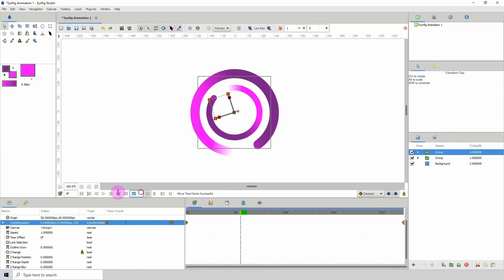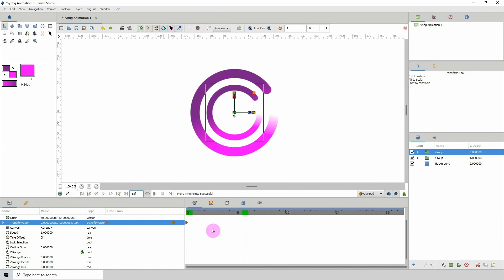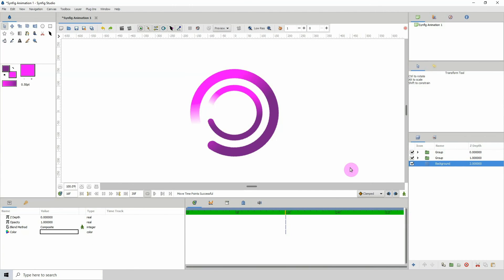Change it back to 35 frames. The animation lasts 36 frames, but the 36th frame is the same as the first one, so when it reaches frame 35 it automatically loops back — that's how we get the perfect loop.